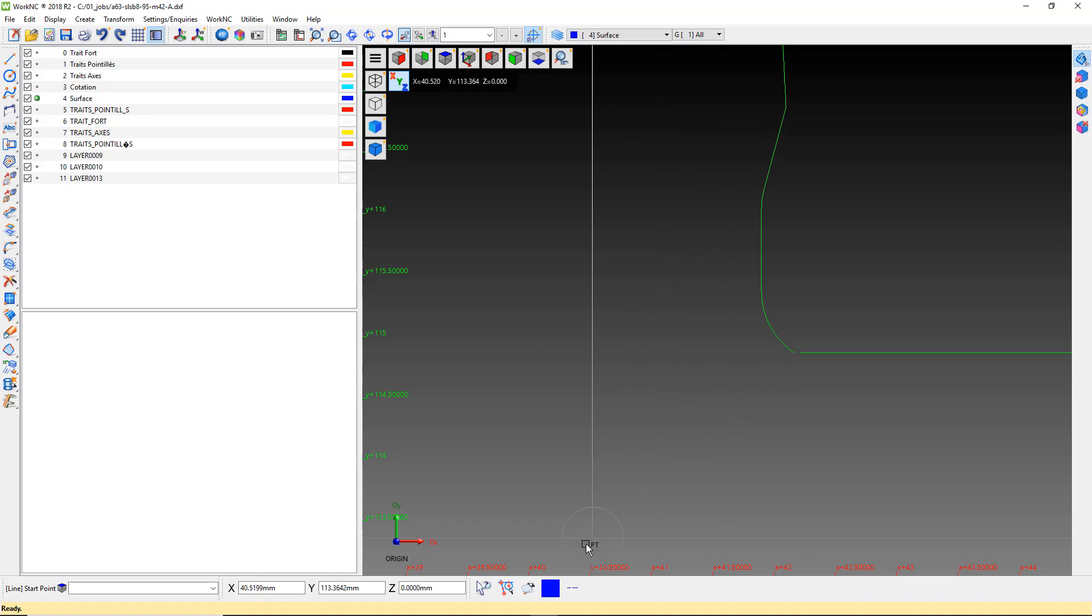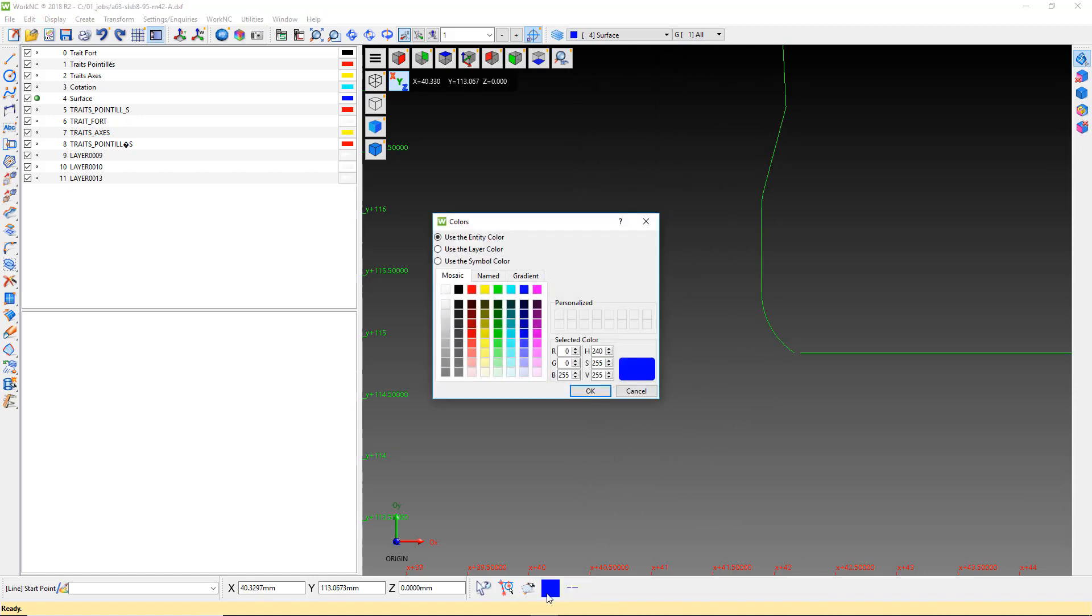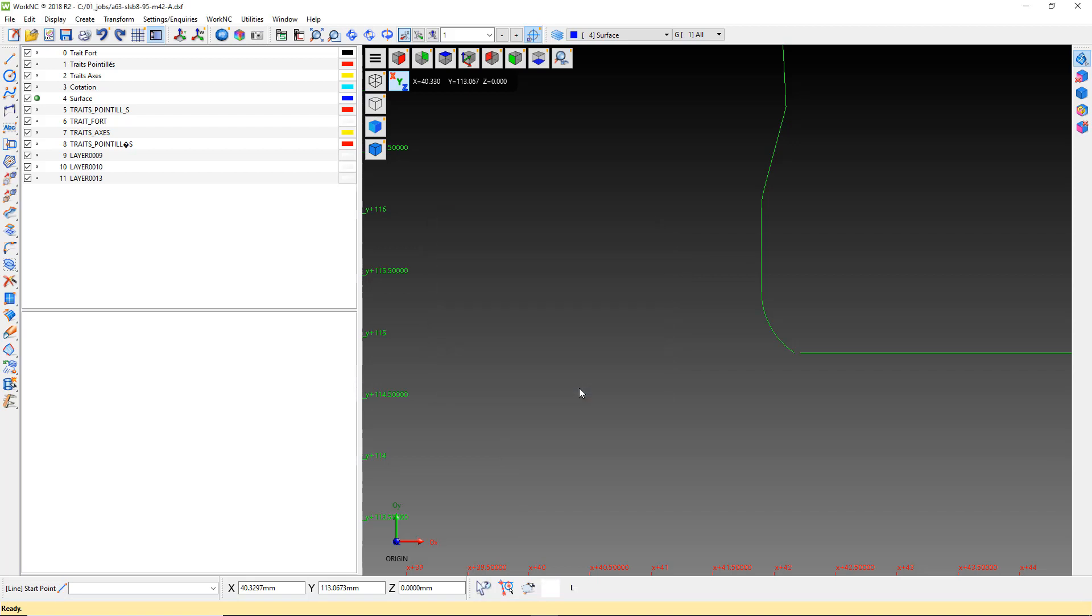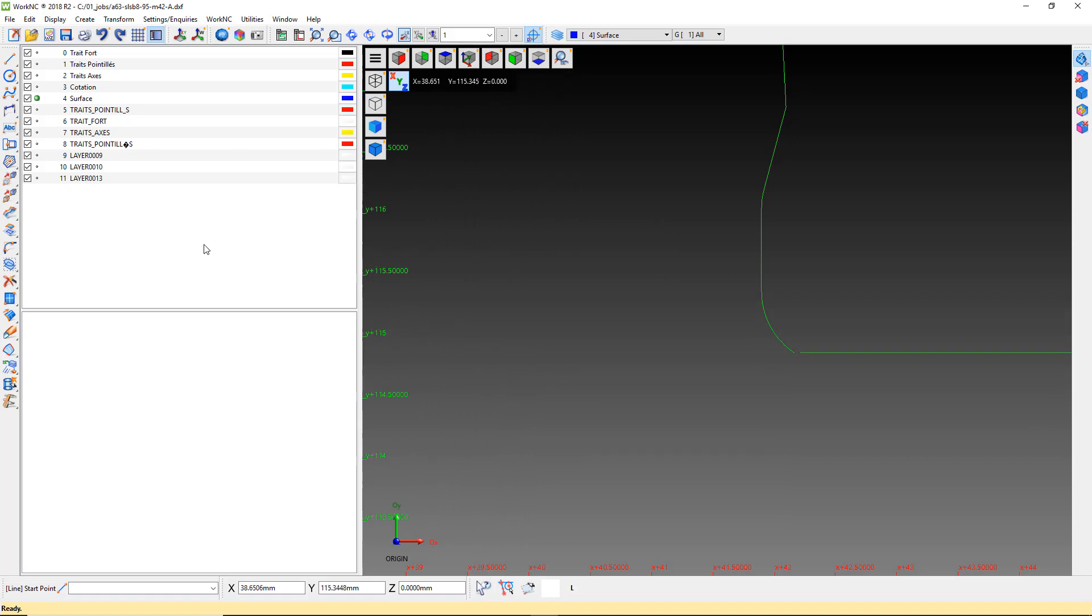We will start by setting a new color for the line. I like to use white so it stands out, but you can use any color you want. Select the line command and using the end O-snap, fill the gap.